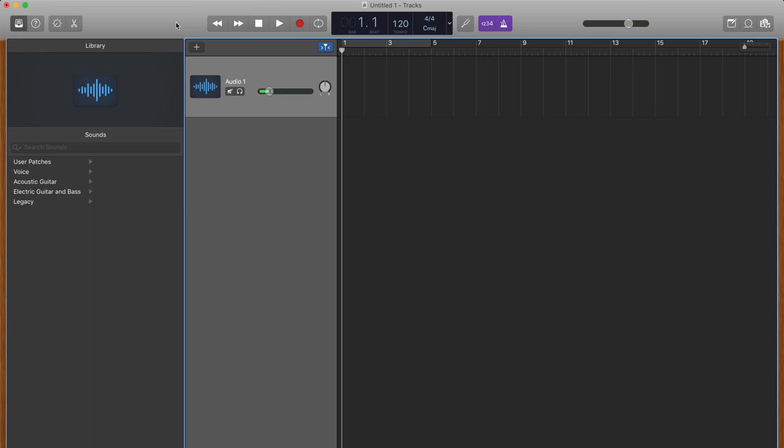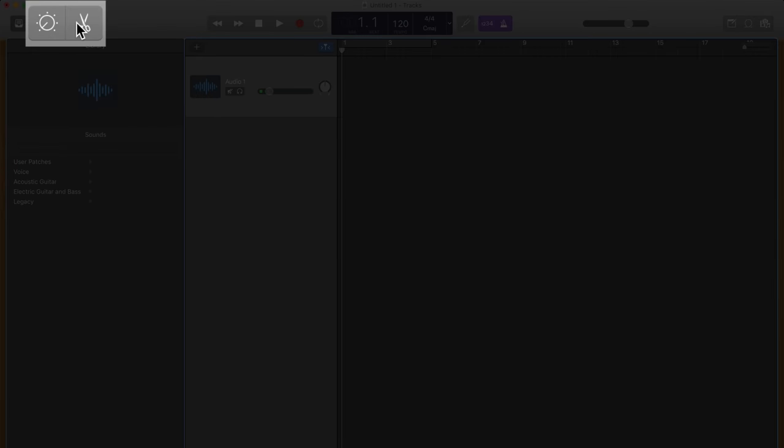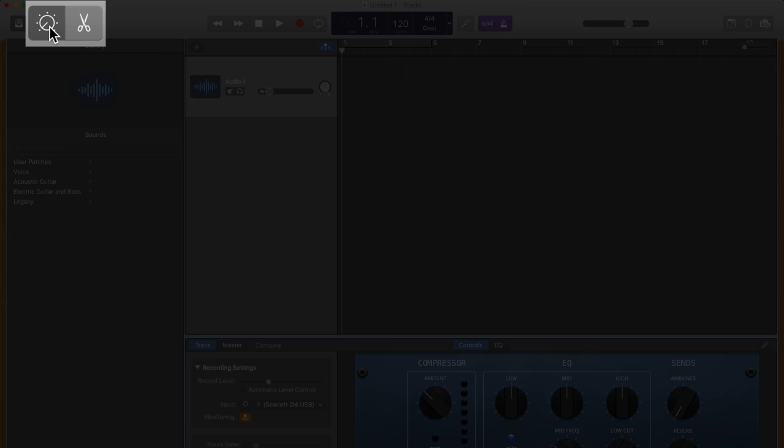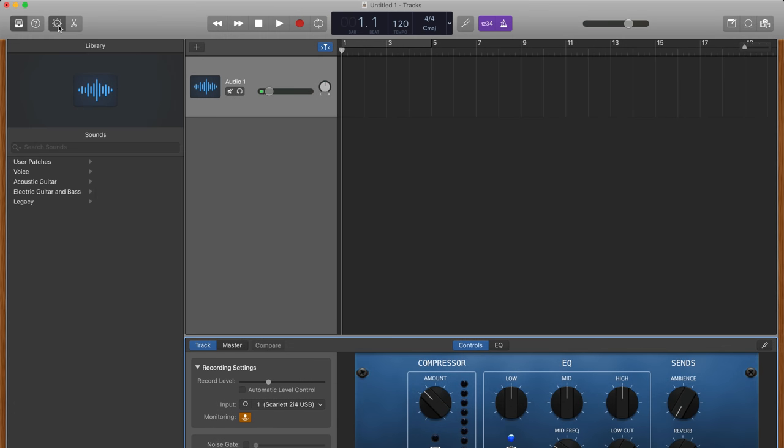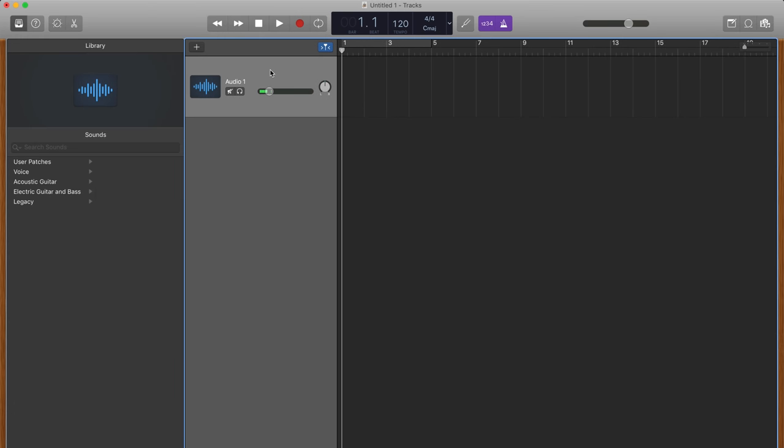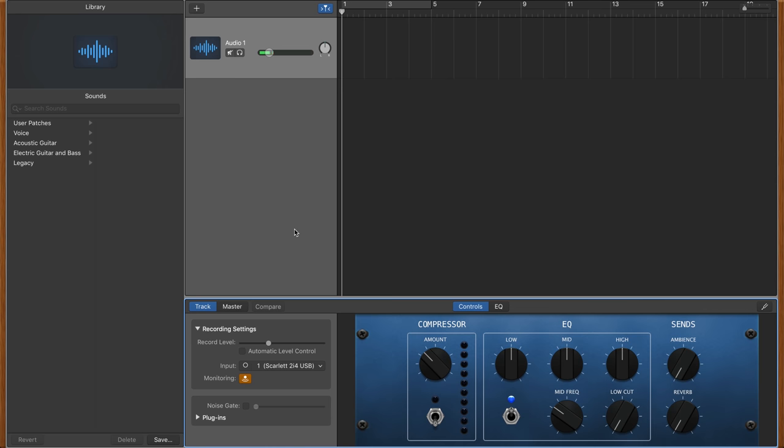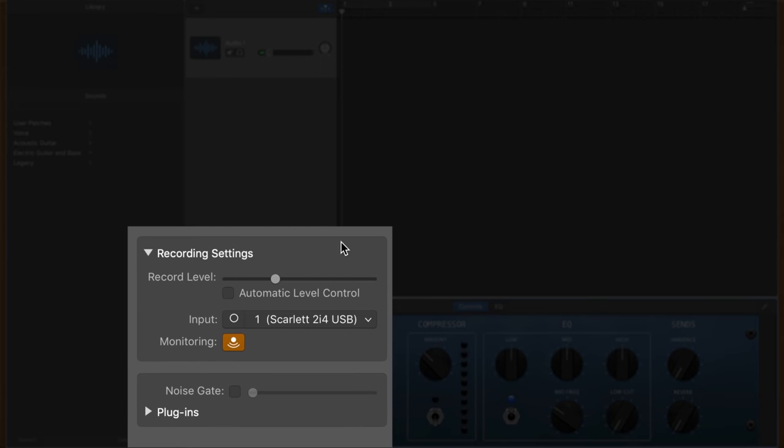To set your recording level, make sure the track you're working with is selected and open GarageBand's smart controls. Open smart controls by clicking the small dial icon in the top corner of the GarageBand window or by double clicking on your selected track's header. You can adjust your track's input volume using the marked slider or check the automatic level control box to have GarageBand set the level for you. Personally, I don't really use this feature as I prefer to set the volume myself, but experiment with both options to see what works for you.